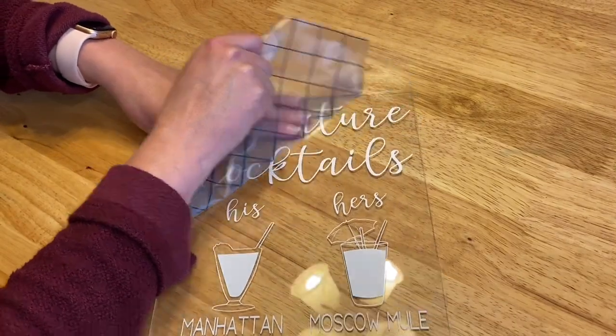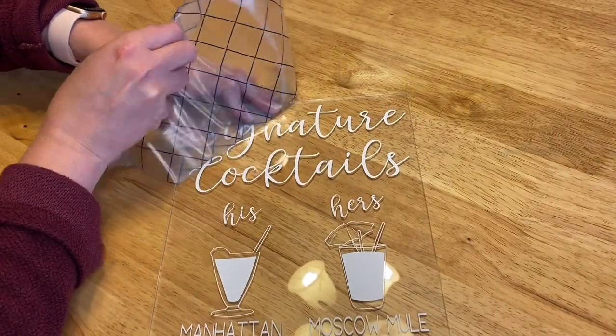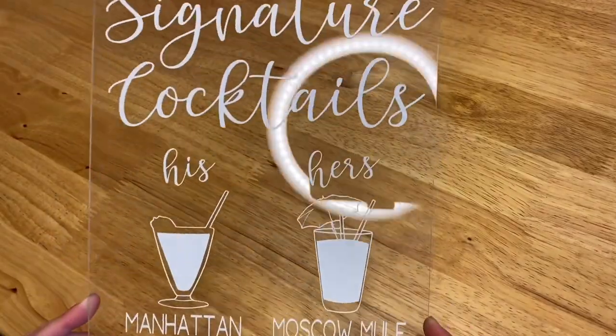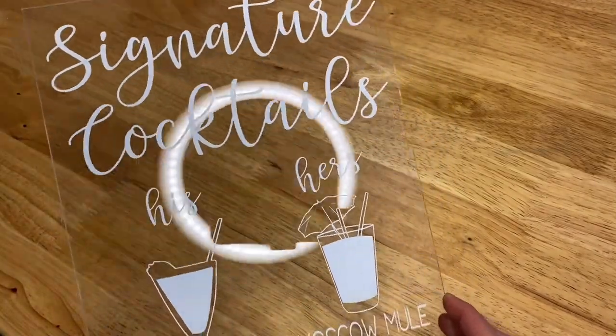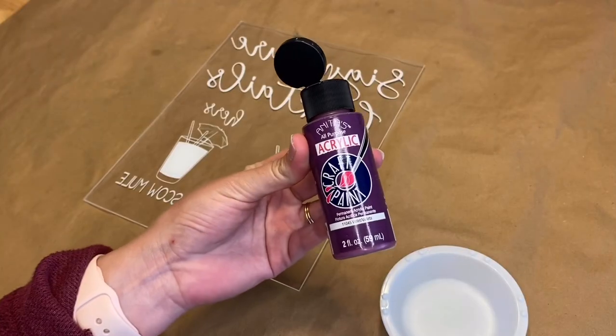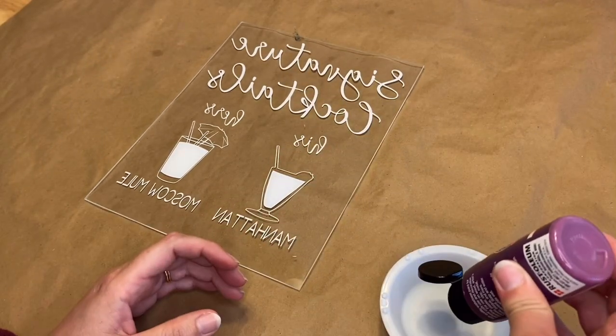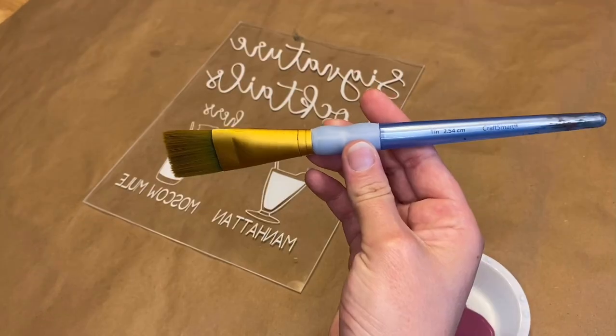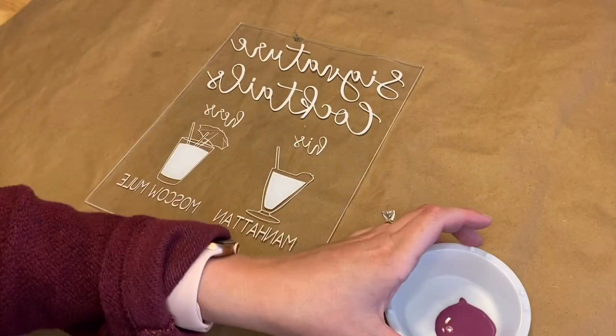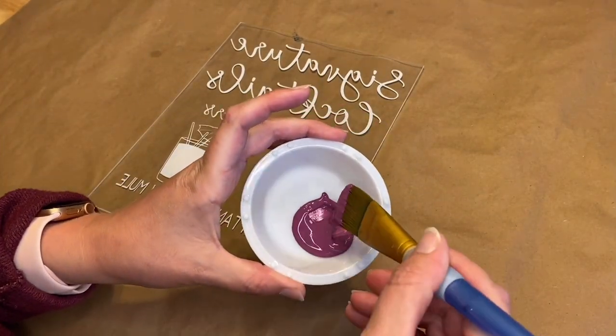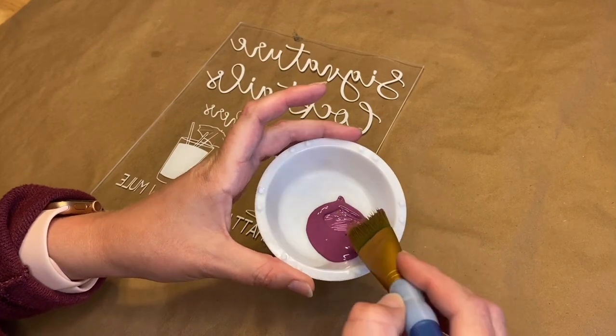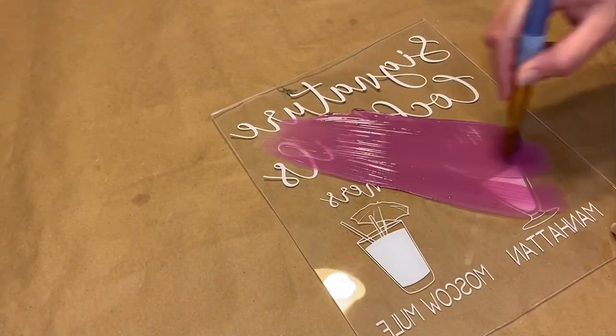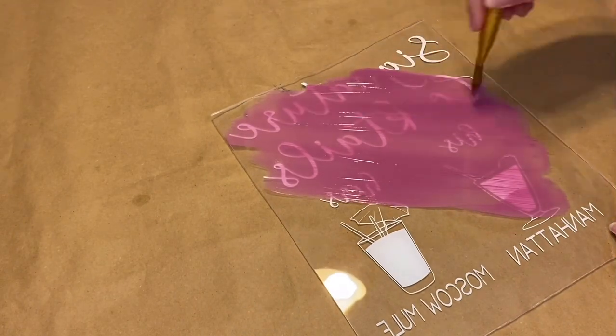Just peel up that transfer tape, and then you can leave this piece as is—it looks great just with the clear acrylic and the white lettering. But I wanted to add this pretty violet color. It's Anita's acrylic paint in violet, and then the paintbrush I'm using is a Craft Smart one inch. This is the paintbrush that I use for most of my acrylic pieces.